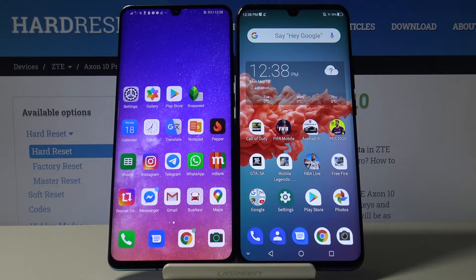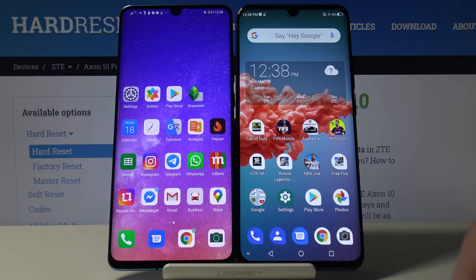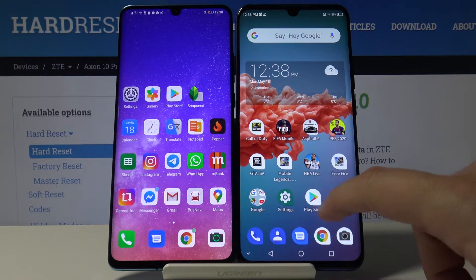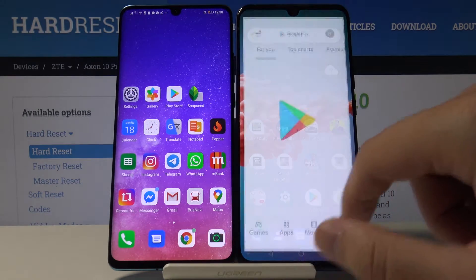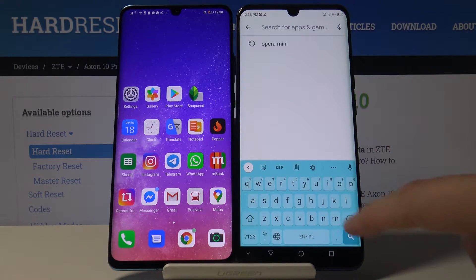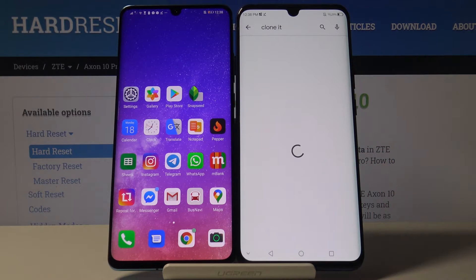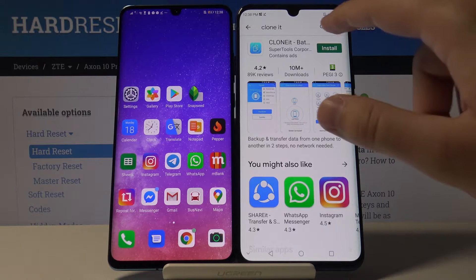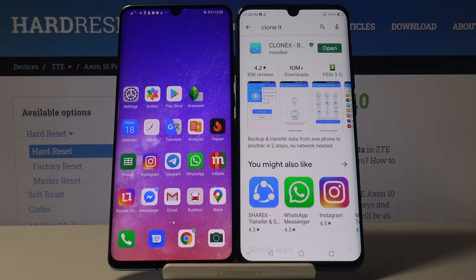Welcome. If you want to transfer data from an Android smartphone to your ZTE Axon 10 Pro, first go to the Play Store on your Axon. Type in the search bar and type 'Clone It' — that is the name of the application you are going to use. Click install, and you have to do the same on your other smartphone.